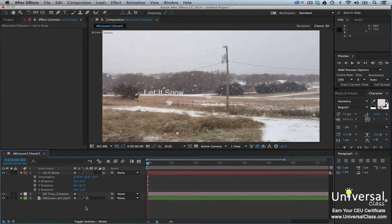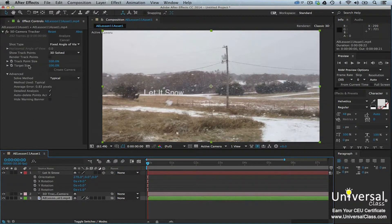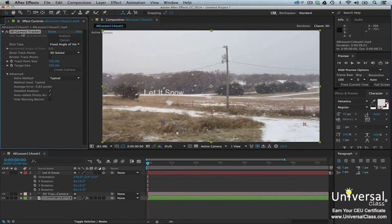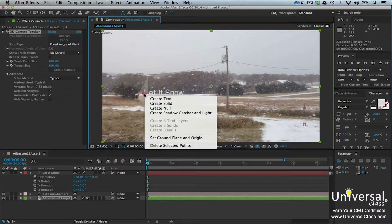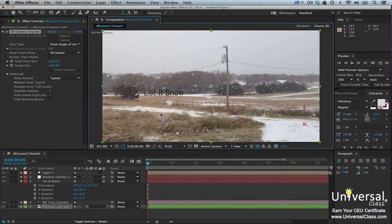In this section, we're going to make our text look more realistic by adding a shadow. Select your video in the Timeline panel, then select the 3D Camera Tracker effect in the Project panel. Click on the Selection tool in the Tools panel and then locate the same plane again. Right-click and then select Create Shadow Catcher and Light. You now have a new Light layer and Shadow Catcher layer in the Timeline panel.